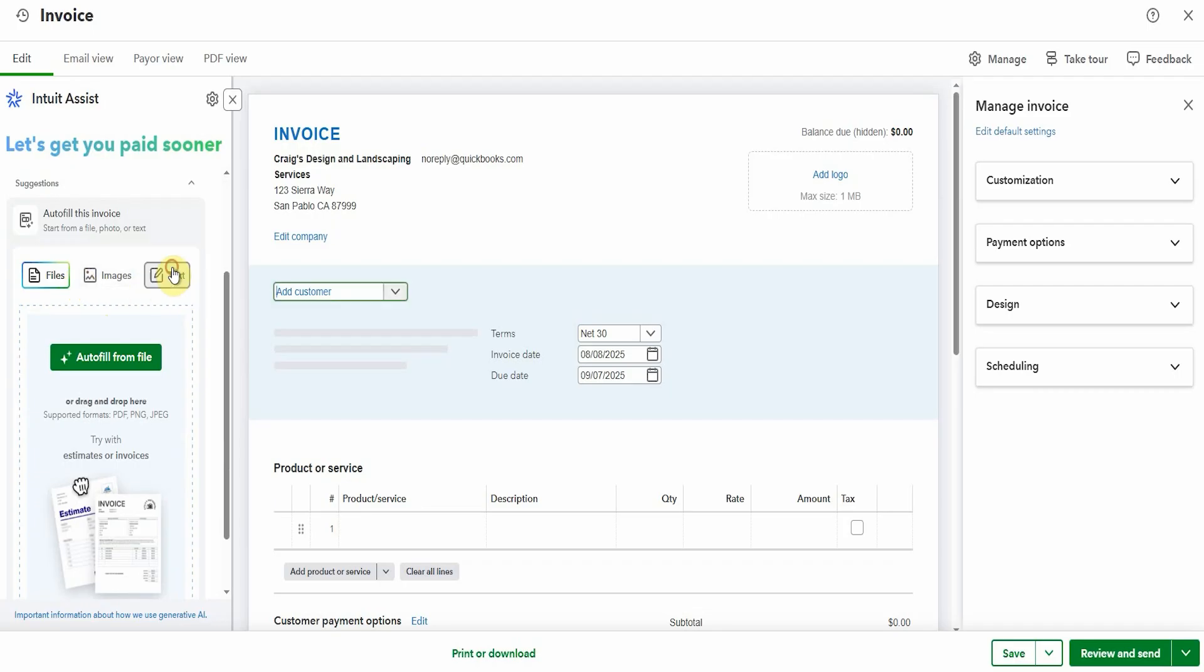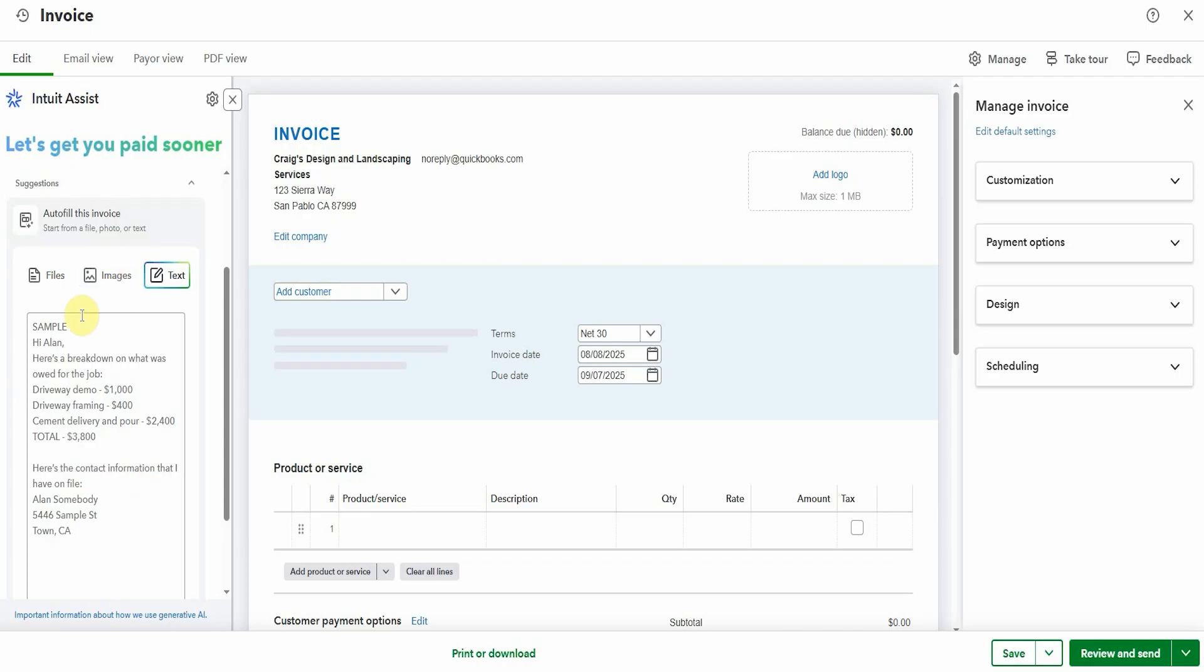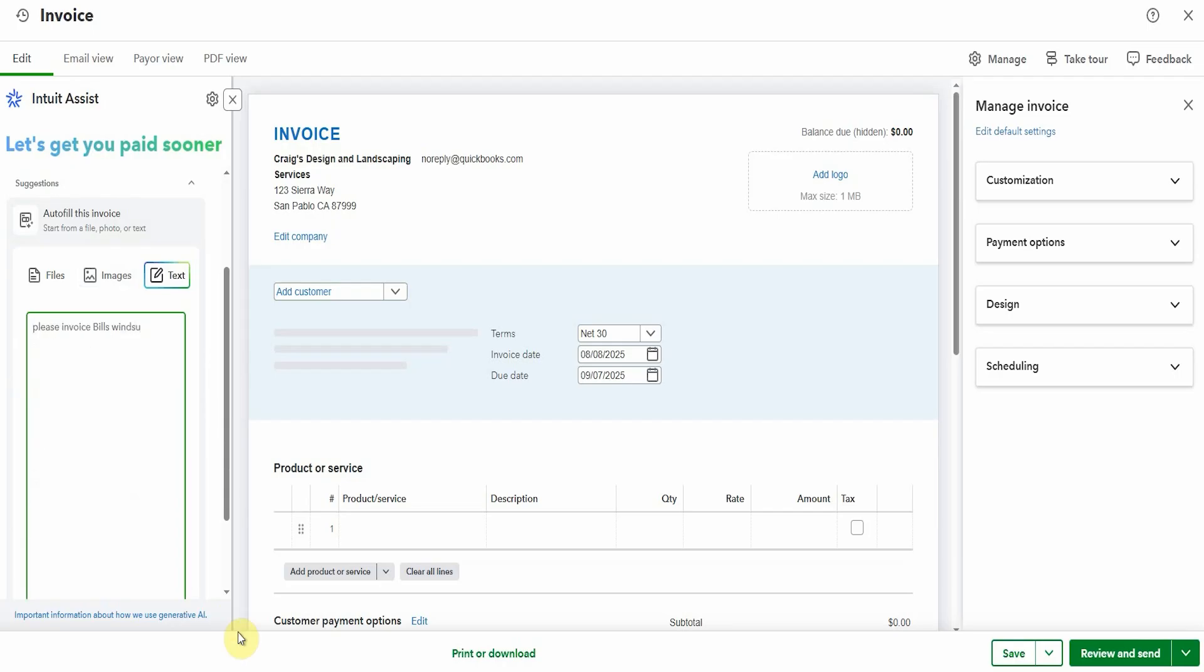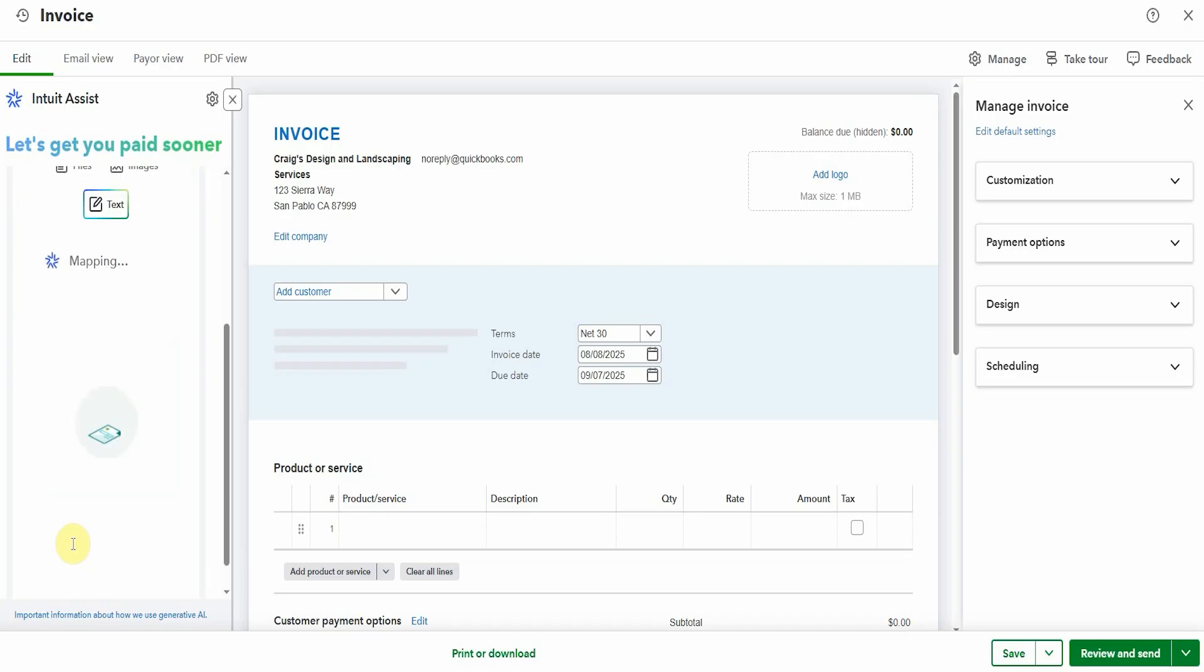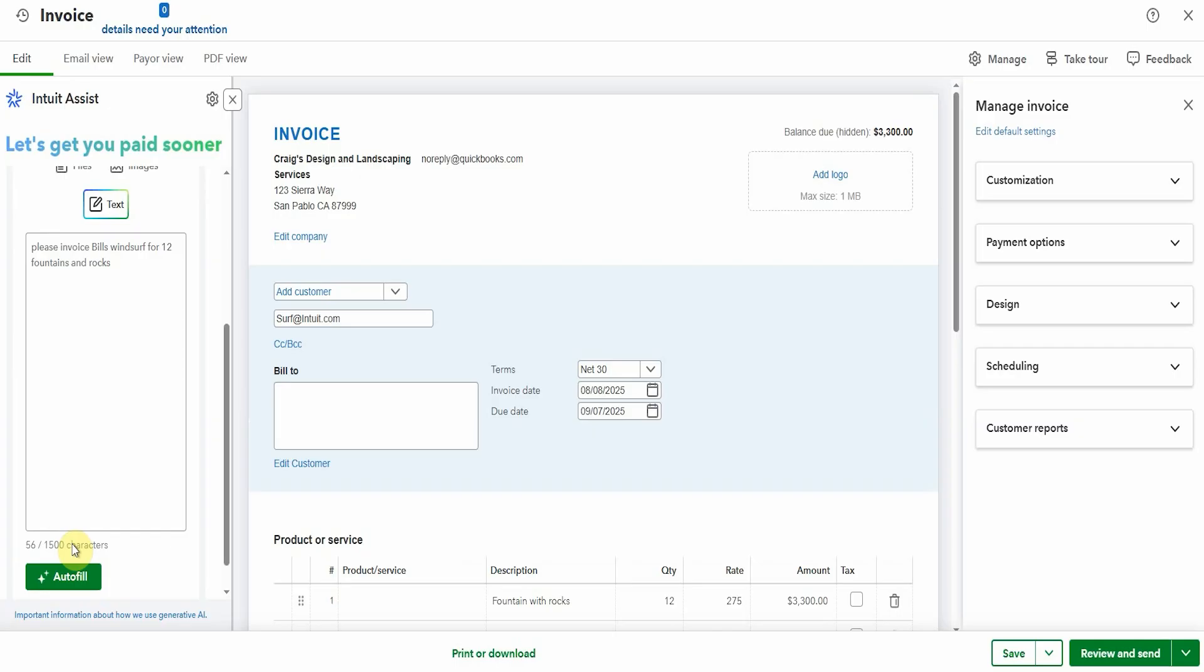Now I'm going to play with the text thing and let's see what we'll write in here. Please invoice bills windsurf for 12 fountains and rocks. Let's just see what it can do with this. I'm not too sure if that'll be enough information or not. I'm testing this out as we go. So let's see what happens. It's extracting and working. It's definitely taking its time thinking. And here we go.